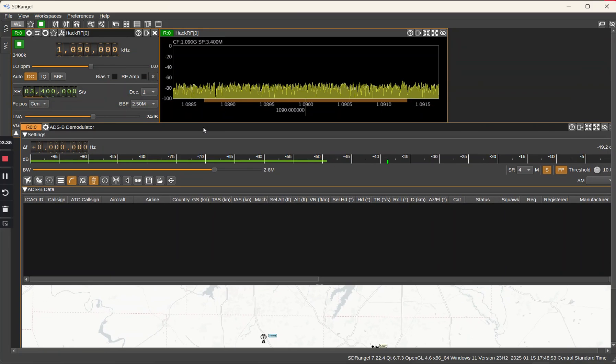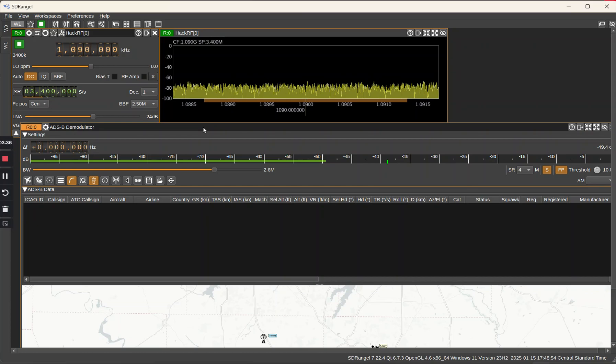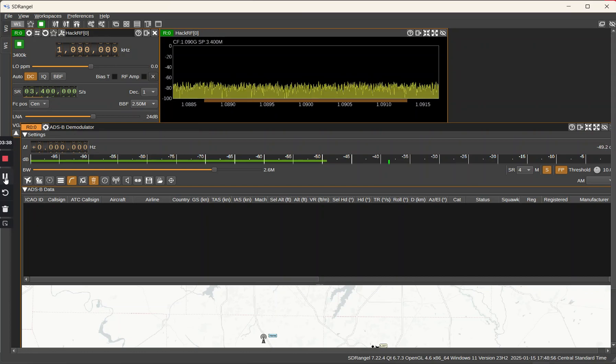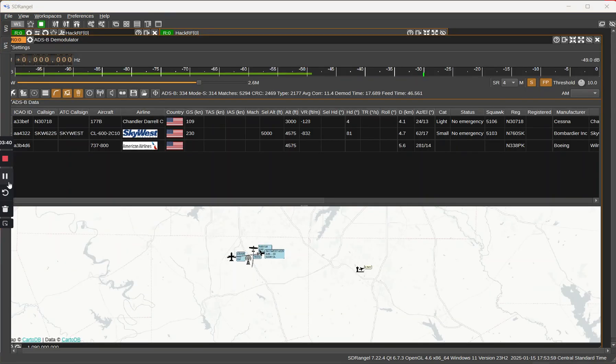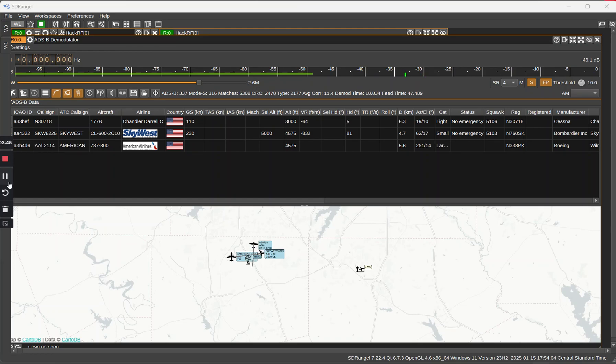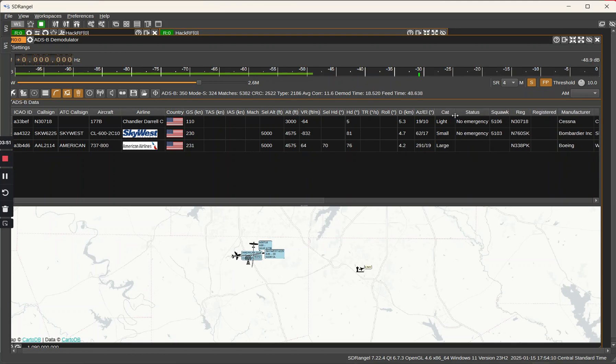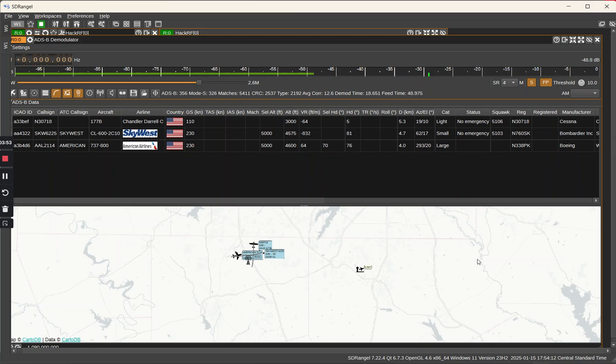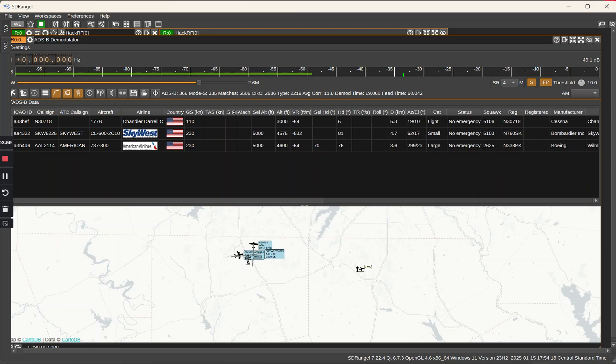We should start seeing some data show up here. We'll pause this until we do and then we'll come back. So we have a few aircraft showing up here it looks like. I like this category because we can even see the manufacturer. There's a little lightweight Cessna. Looks like it took off from Burleson here.